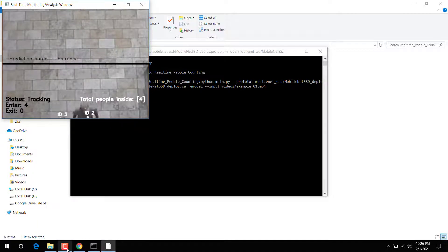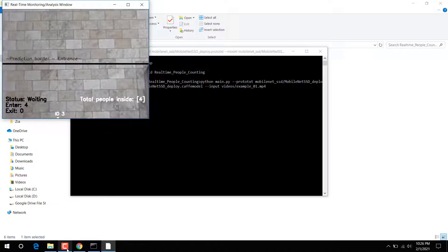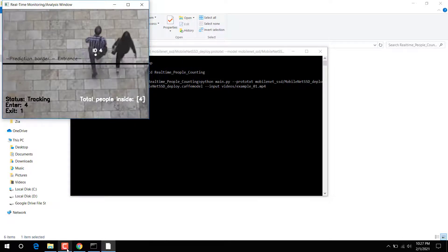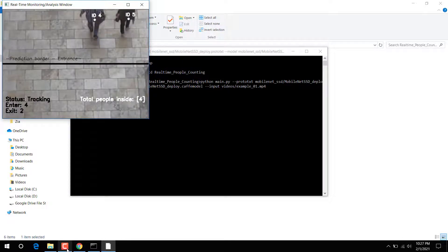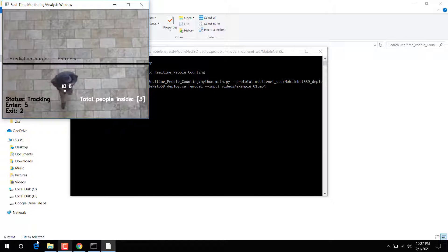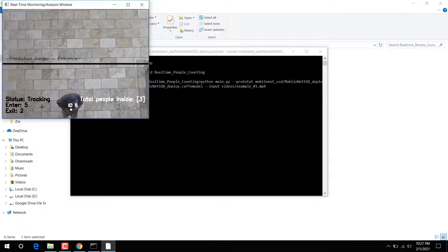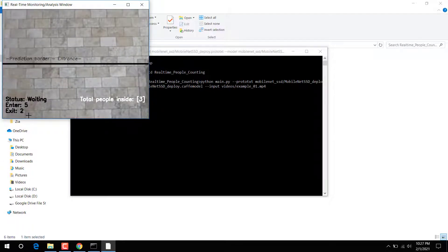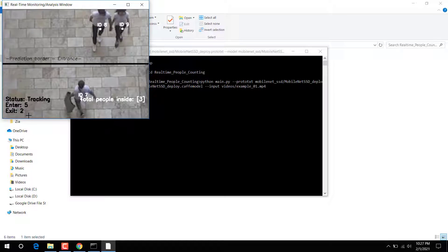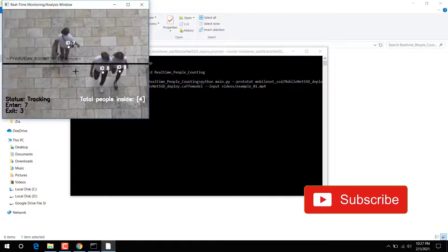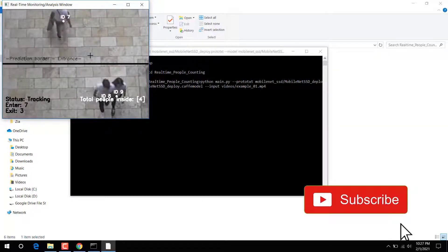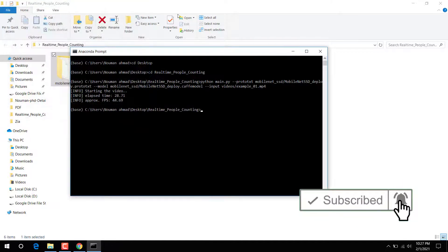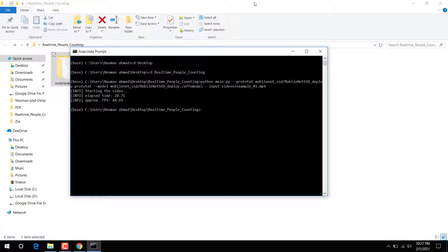You can see here five people entered and two people exited. Each person is assigned a particular ID. So I'm going to run that code now.